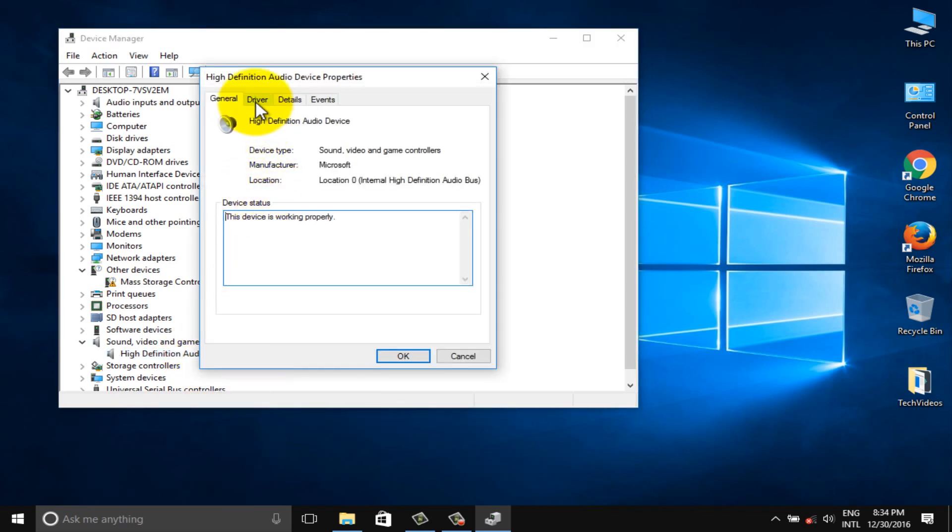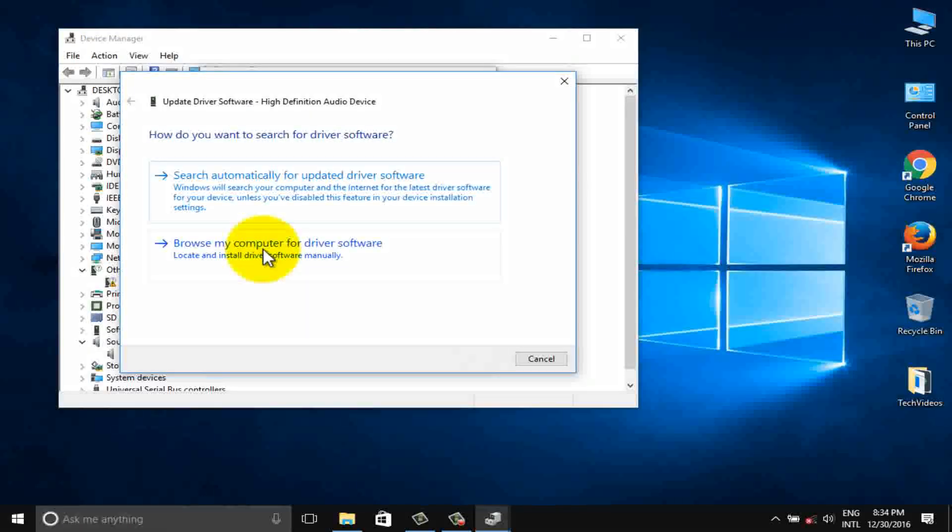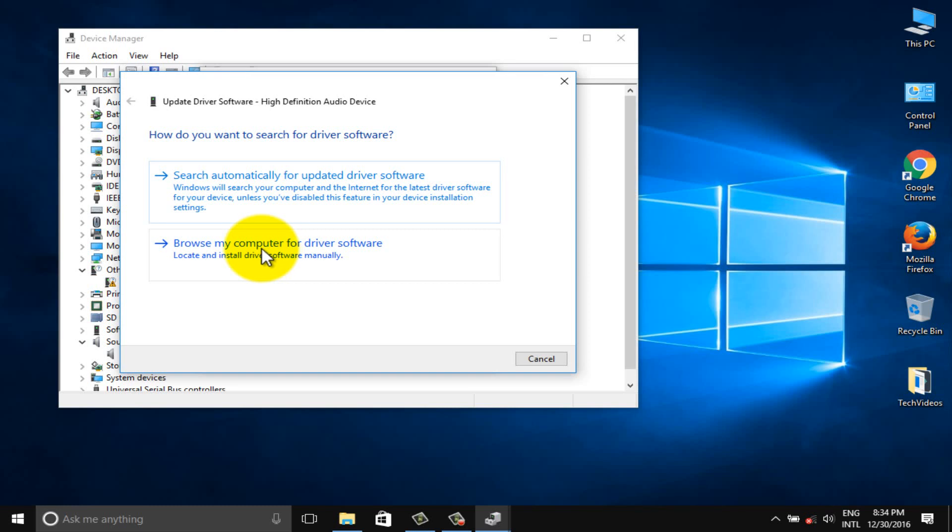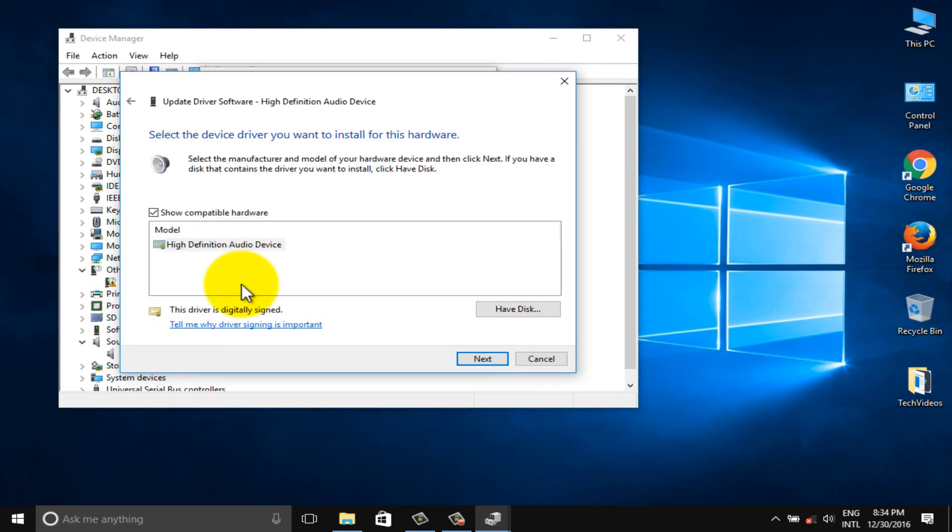Click on driver tab. Select update driver software. Select browse my computer for driver software, followed by let me pick from a list of device drivers on my computer.